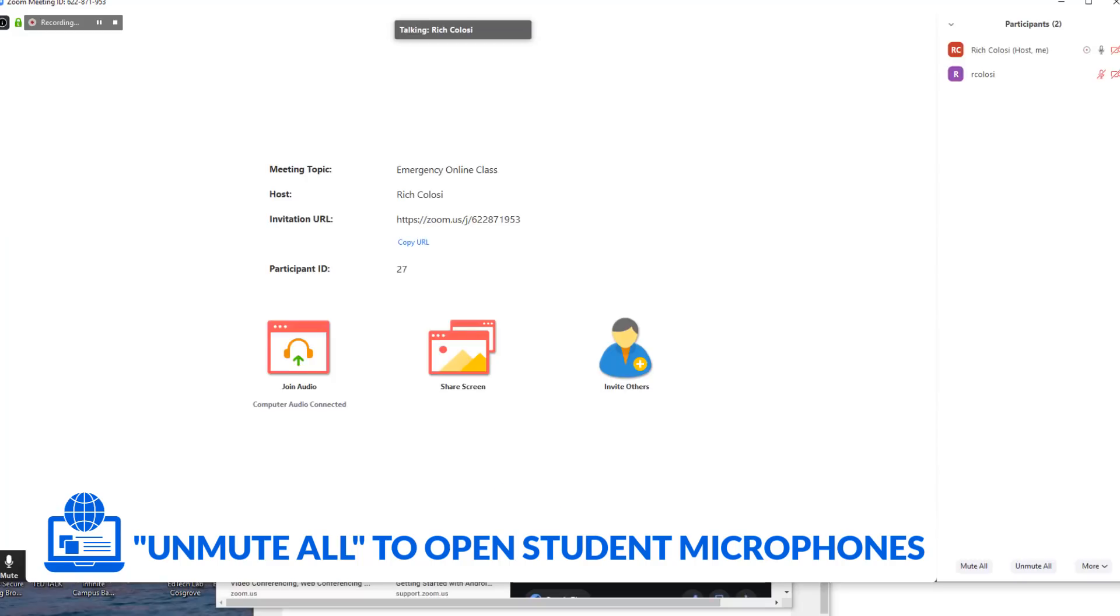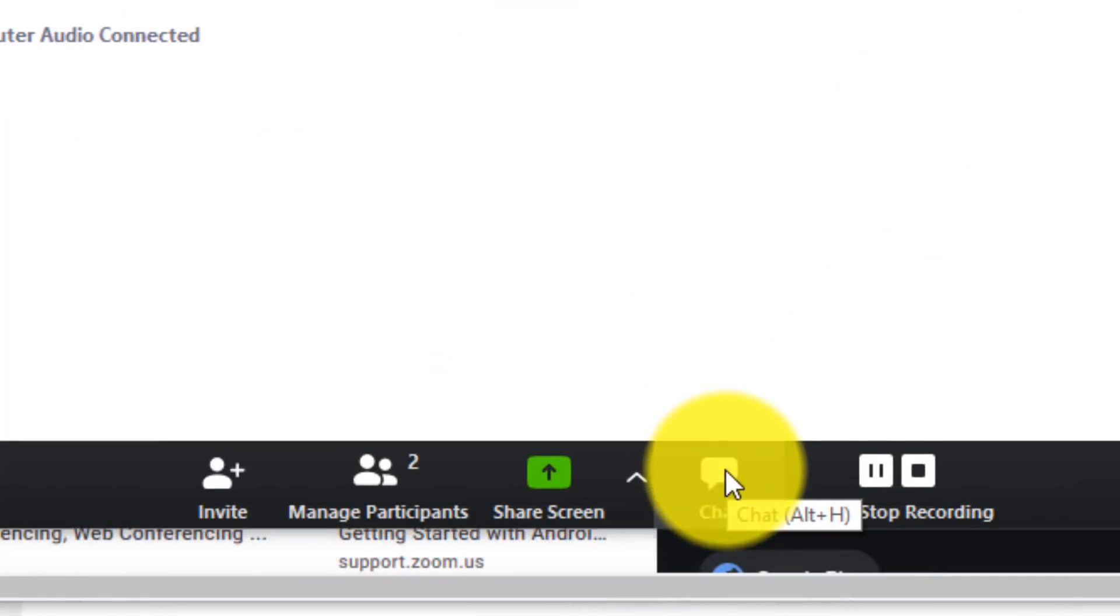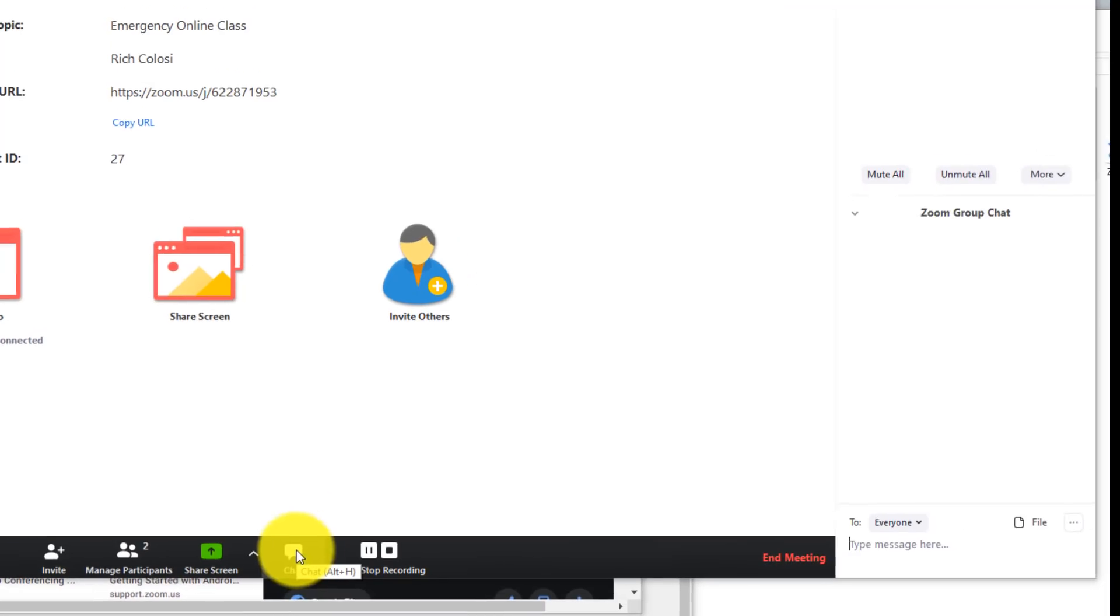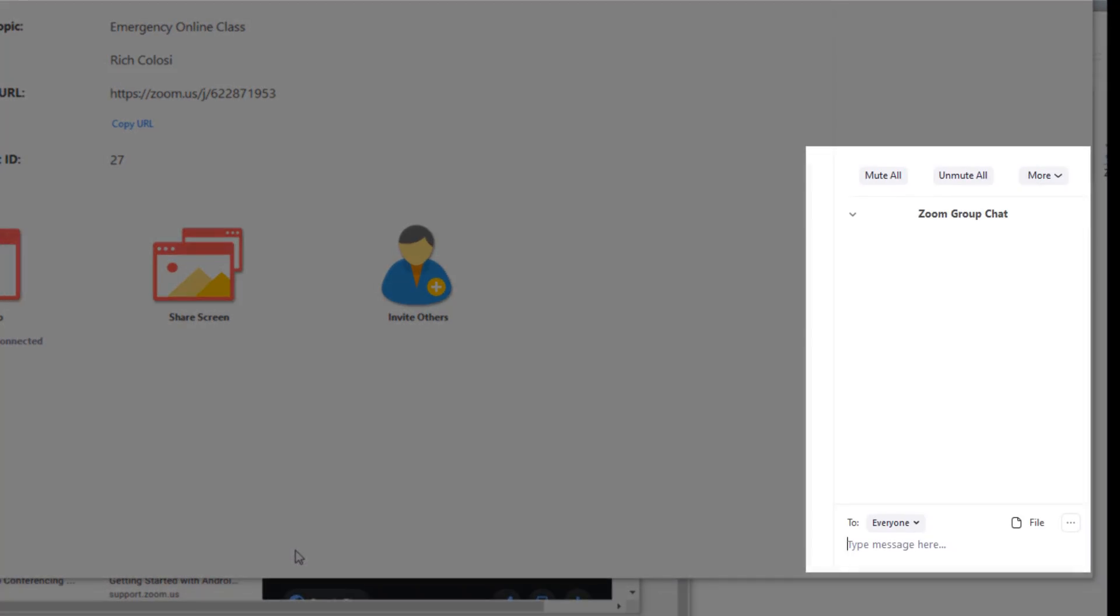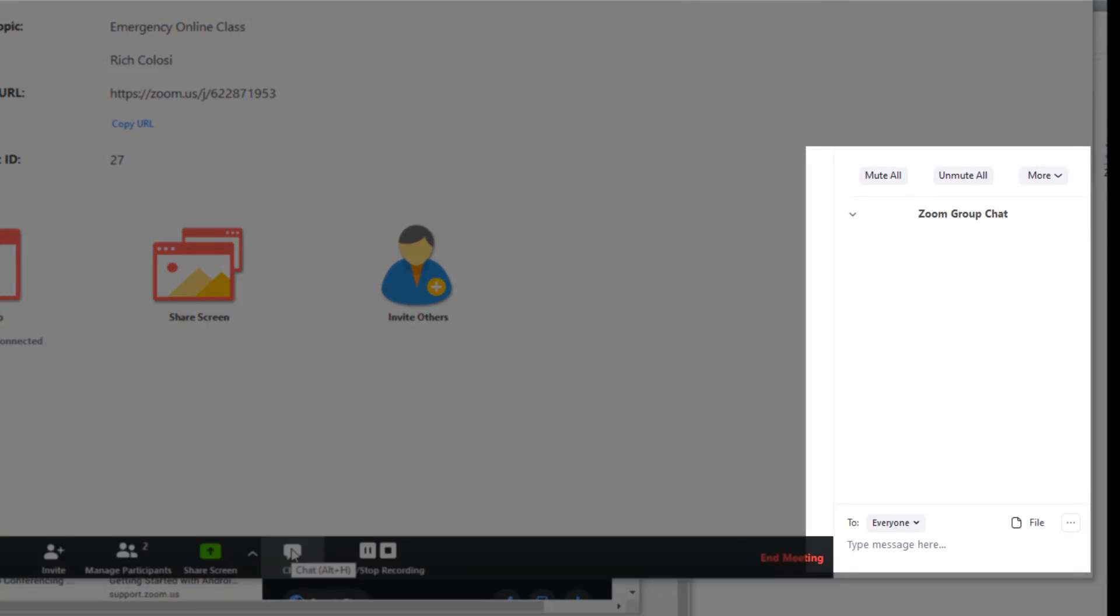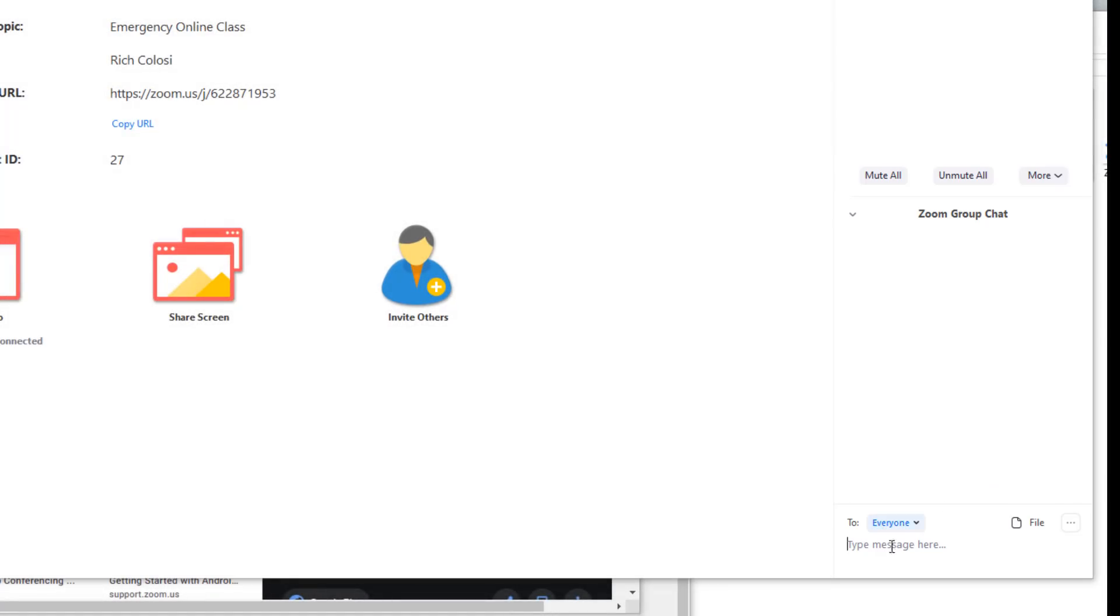You might also notice the chat menu on the side. By turning this on, this can be a good way to chat either to everyone or just to send a message to individual students.